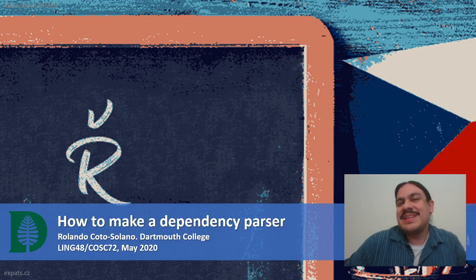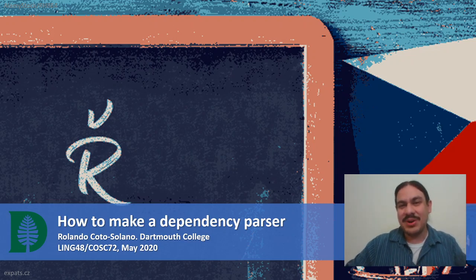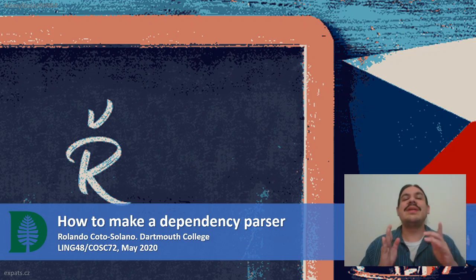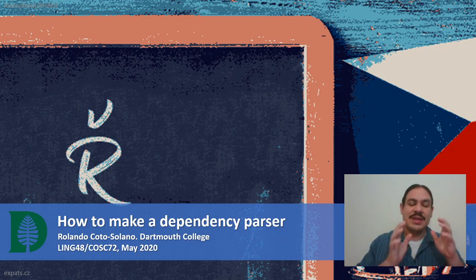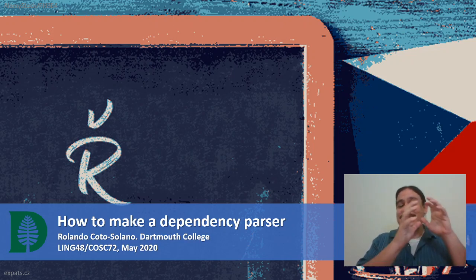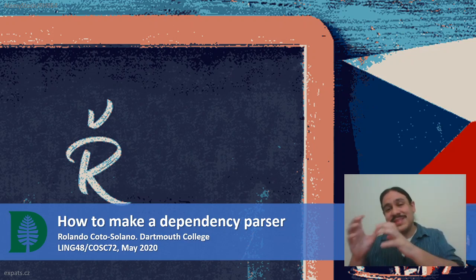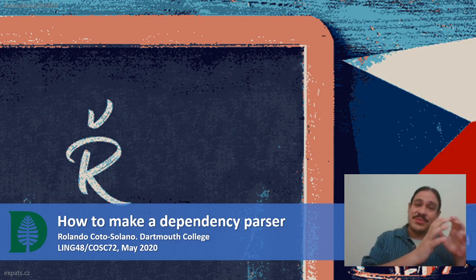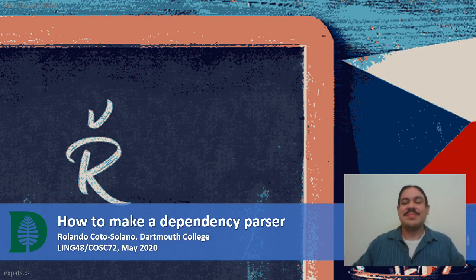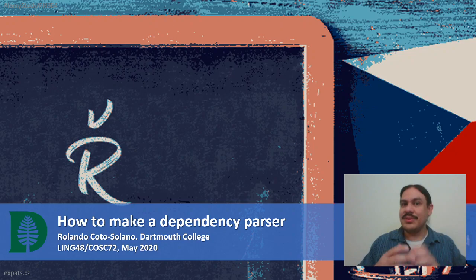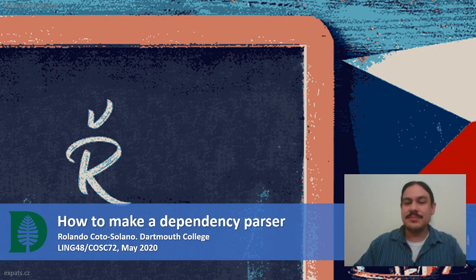Let's keep looking at dependency parsing. In this video we will look at how to convert a constituency parsing into a dependency parsing — how to convert one type of tree to the other — and we'll look at some examples from other languages as well.